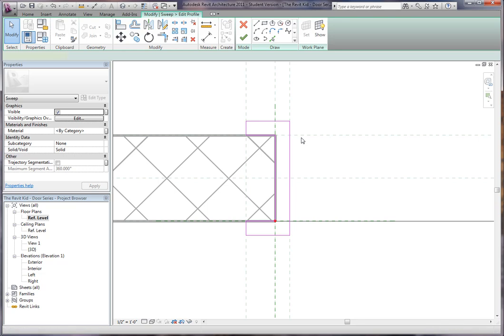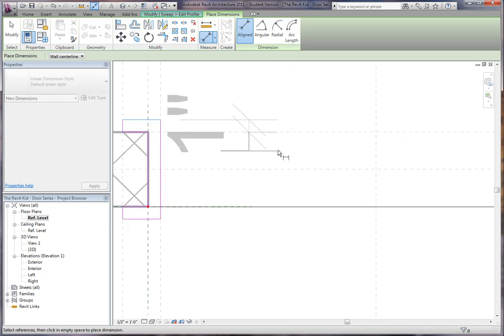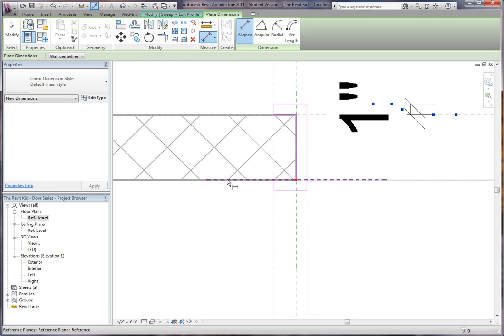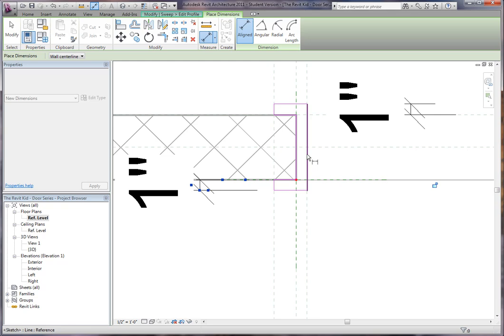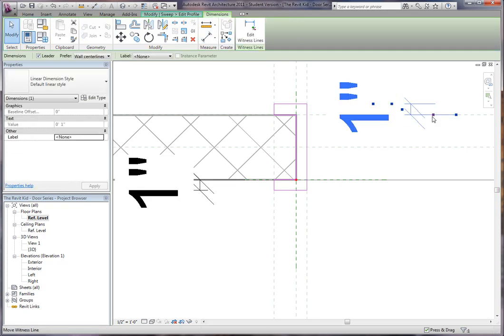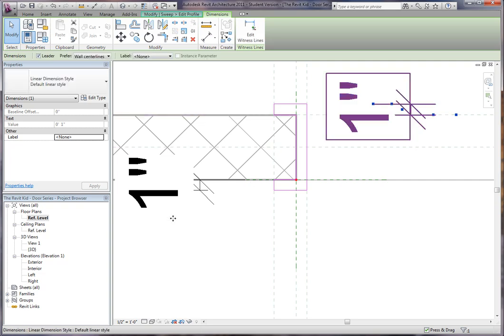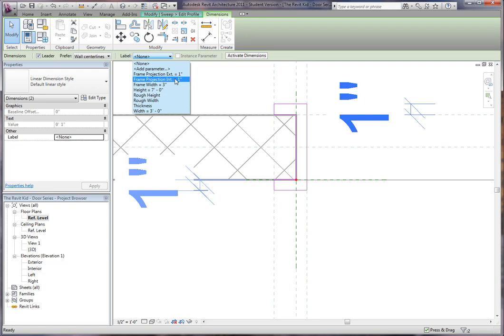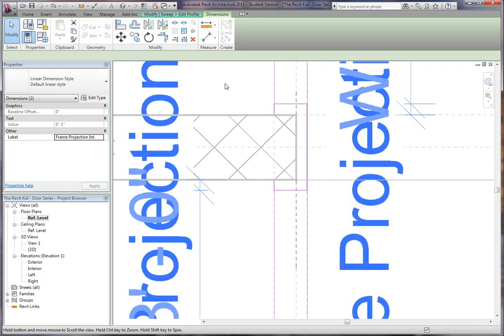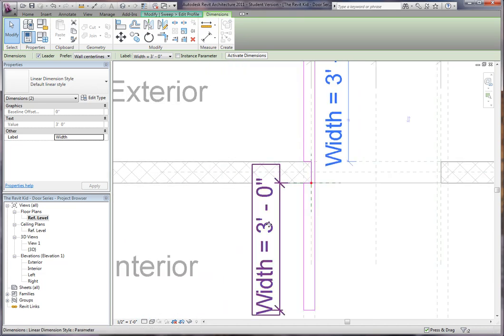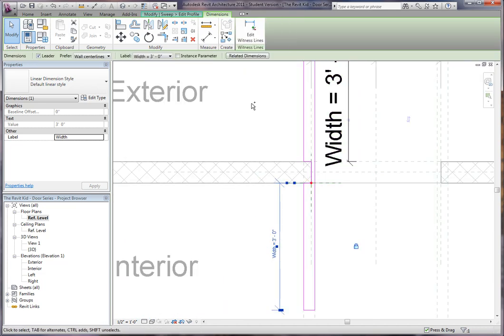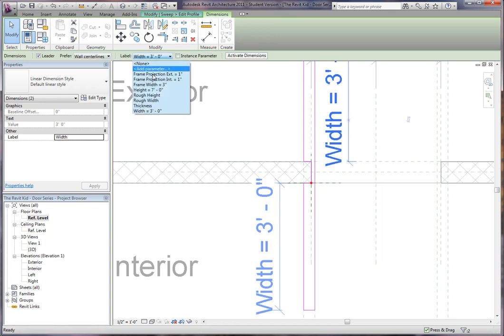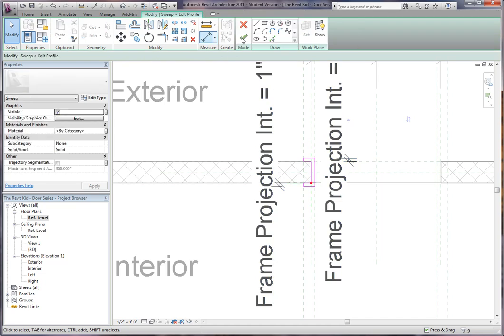And now we're going to dimension. This is going to be our parameter that we already set up. So I'm using DI for dimension. You should make sure that you have dimension from the inside of the wall. I'm just tabbing through to get the inside of the wall. Select these two dimensions and we're going to call these frame projection. We'll use the interior one. We're going to say frame projection interior one inch. Now we click finish.